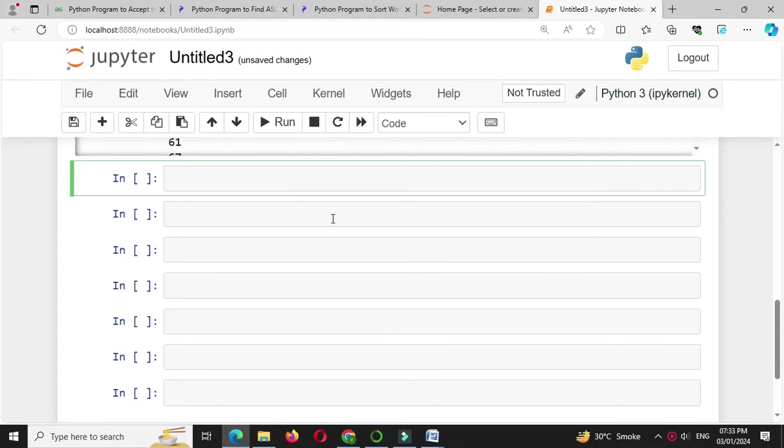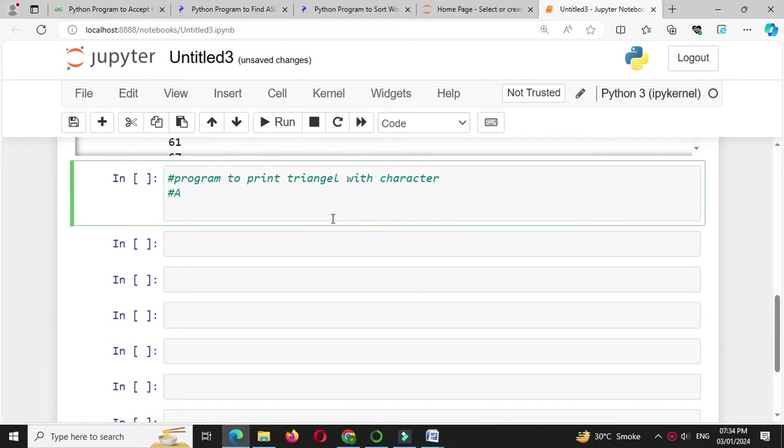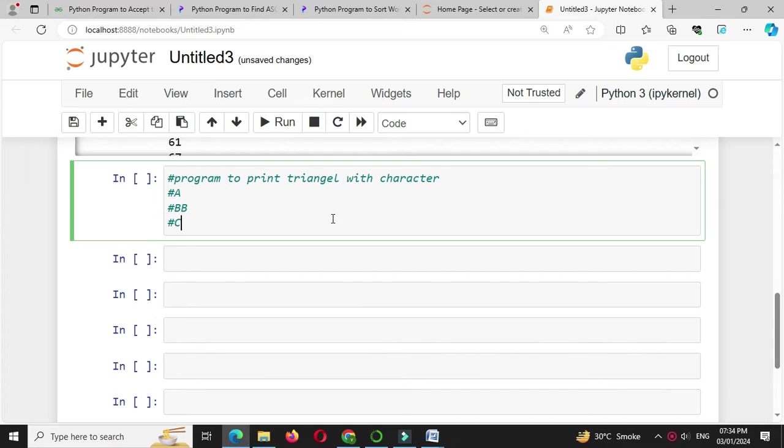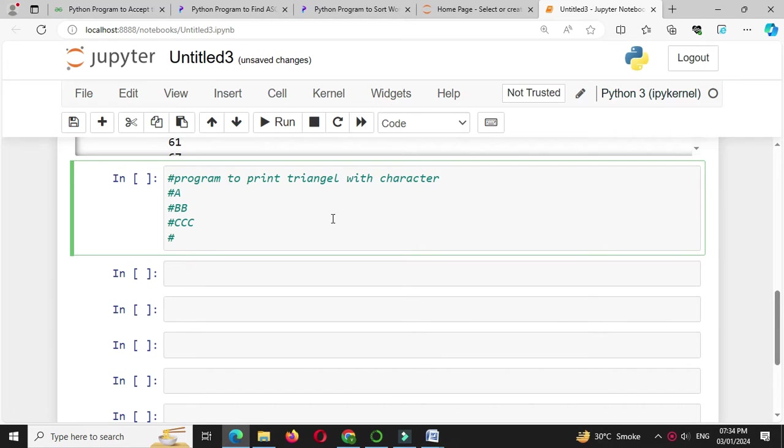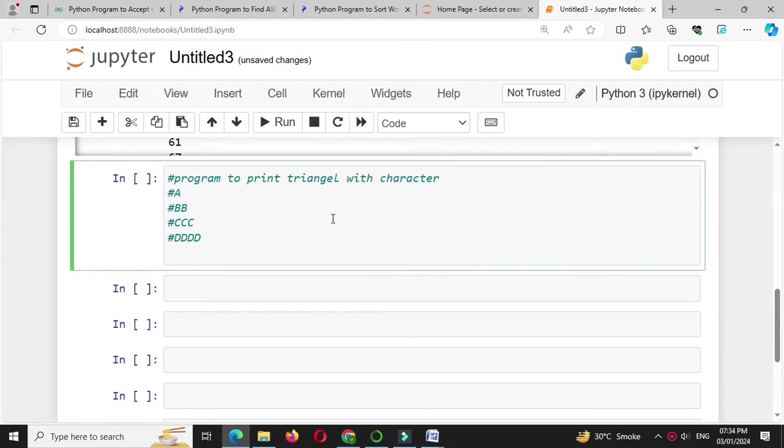Here we will write a Python program to print an alphabet triangle. In the comment line, we will write 1 times A, 2 times B, 3 times C, 4 times D, and so on. The maximum number of rows will be accepted from the user in n.